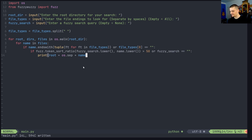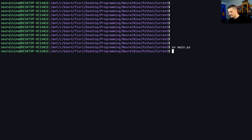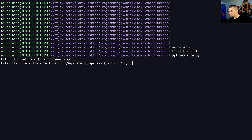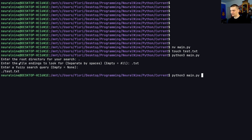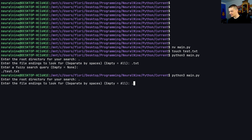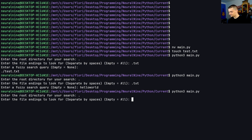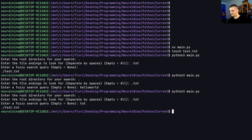Now we run the script. We create a test file called test.txt, then run python3 main.py. We specify the current directory, a .txt file ending, and no fuzzy search query — and it finds the file. If we run again with 'hello world' as the fuzzy query, it does not find test.txt. But if we type 'tst' as the query, it does find 'test' — that's the fuzzy search working.